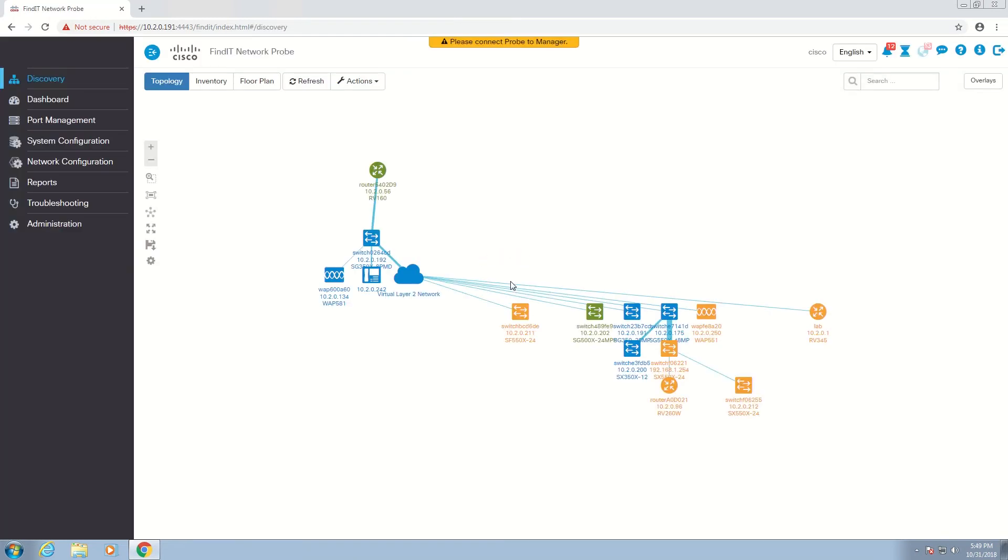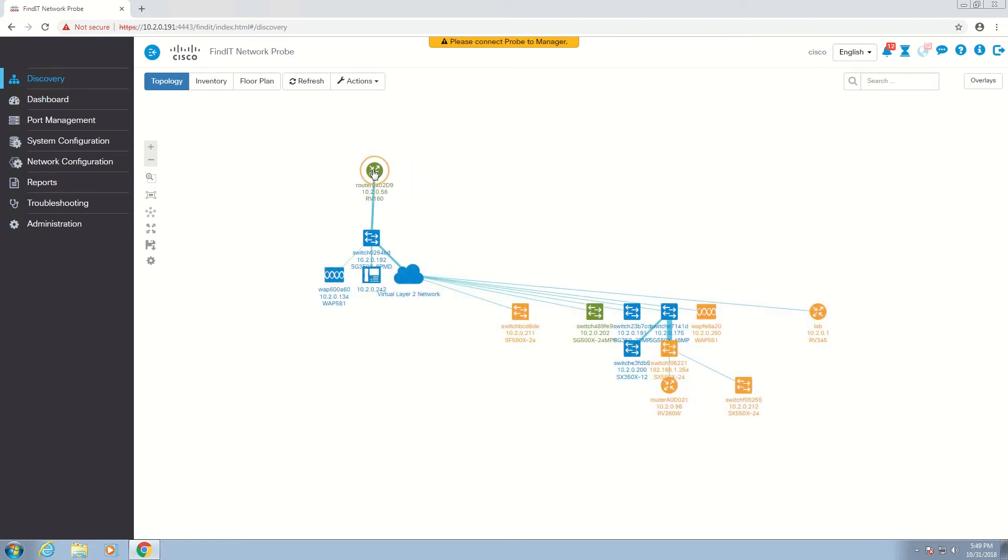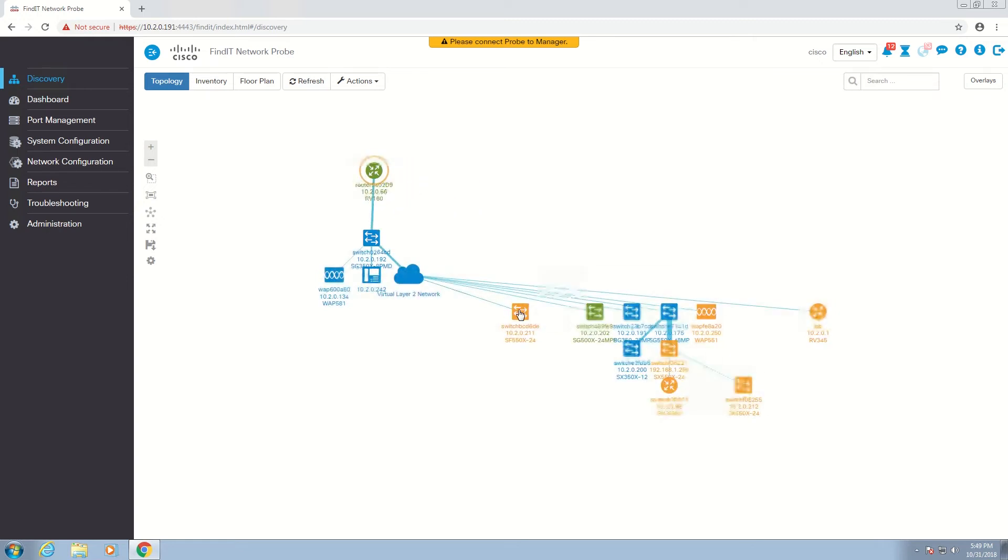Here, we can edit, arrange, and view all of our switches and wireless access points in our network topology.